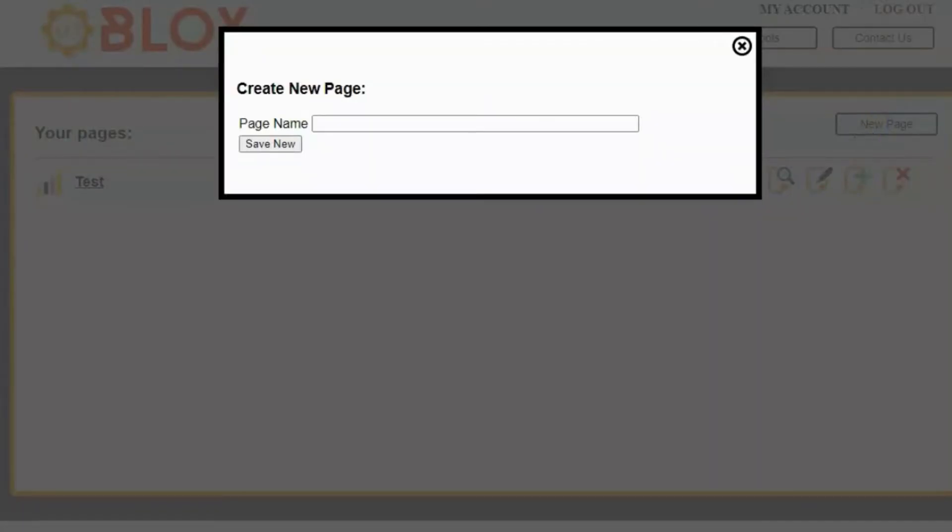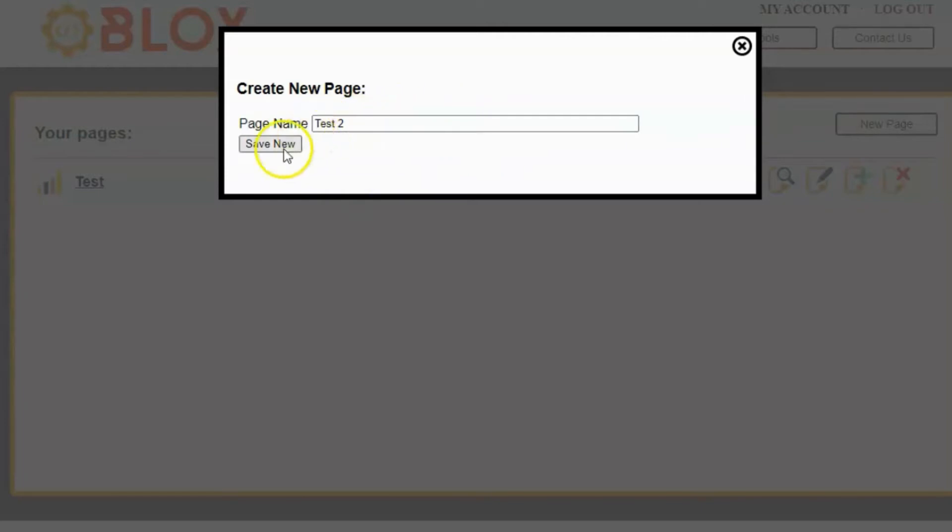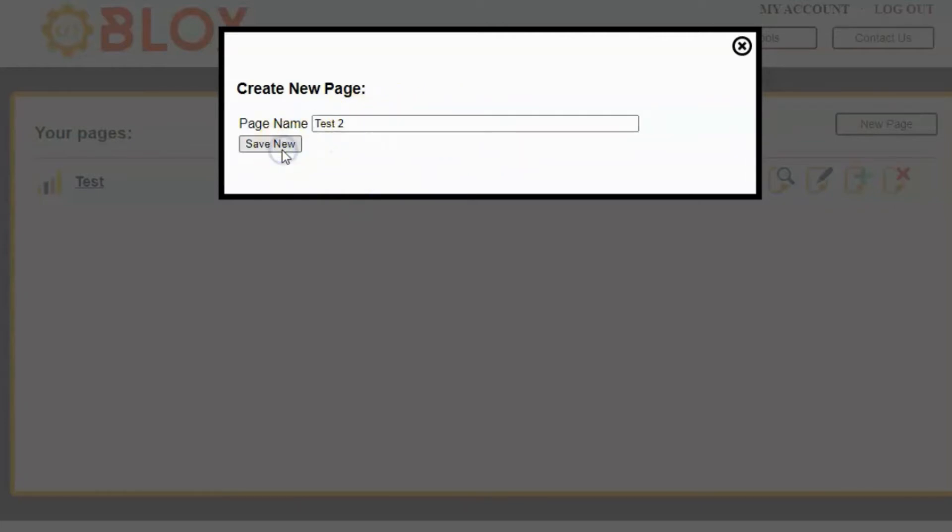It's then going to ask you for the page name. Go ahead and enter in a name for your page, keeping in mind that you can change it later if you need to. For this demo, I'm going to enter a page name called Test2. Once I enter in the page name, I can then click Save New.